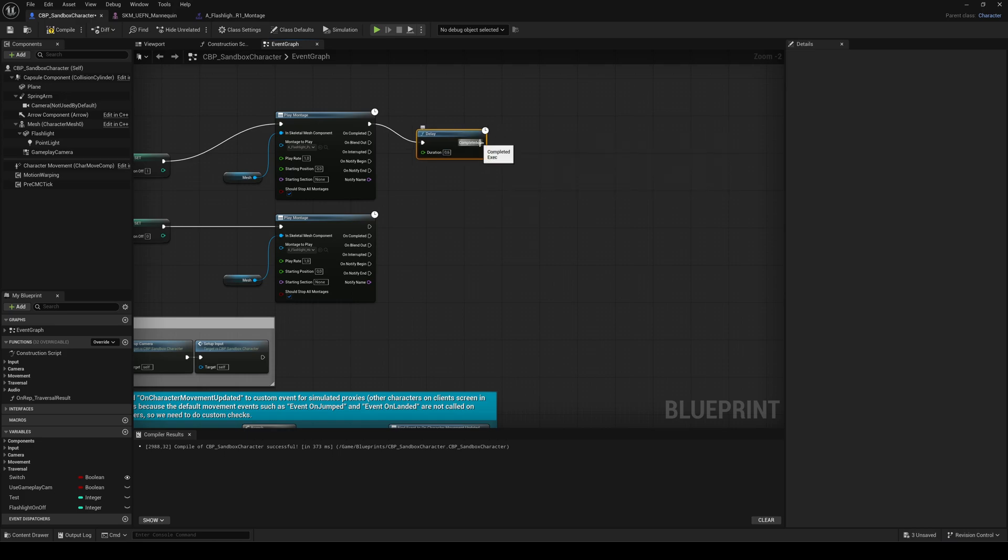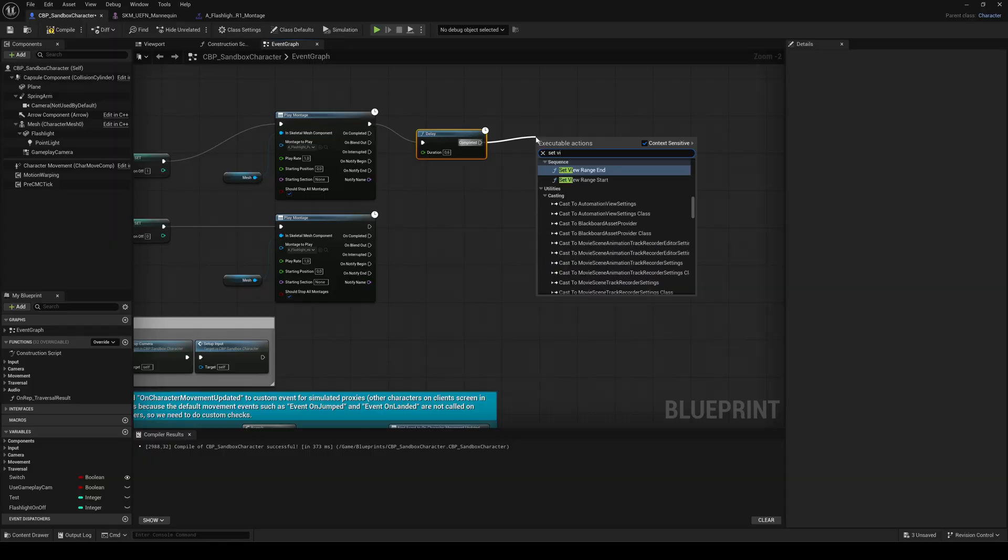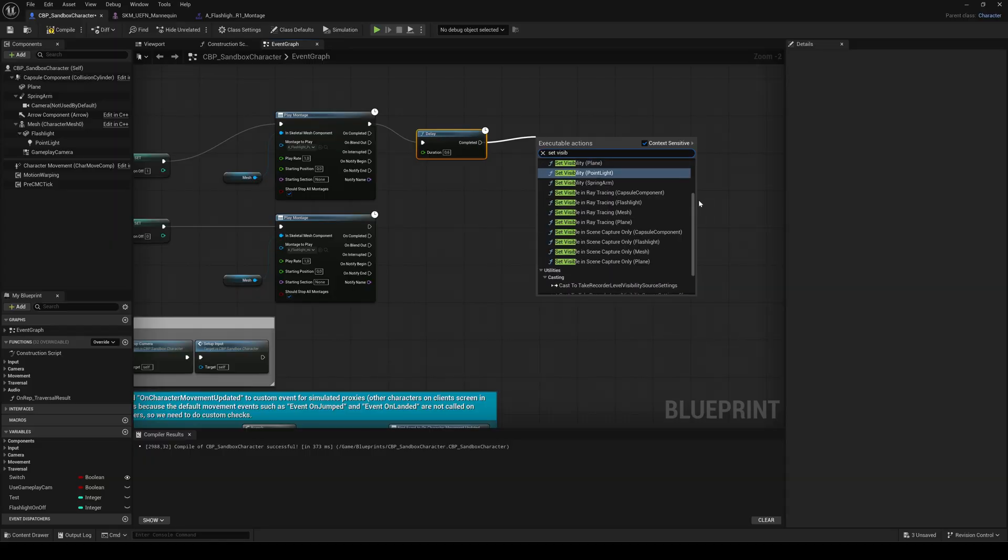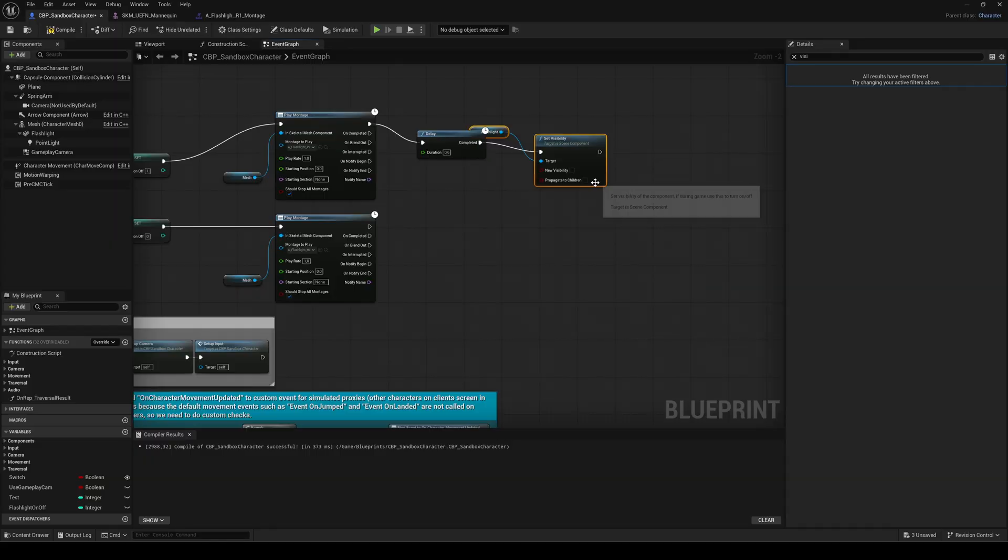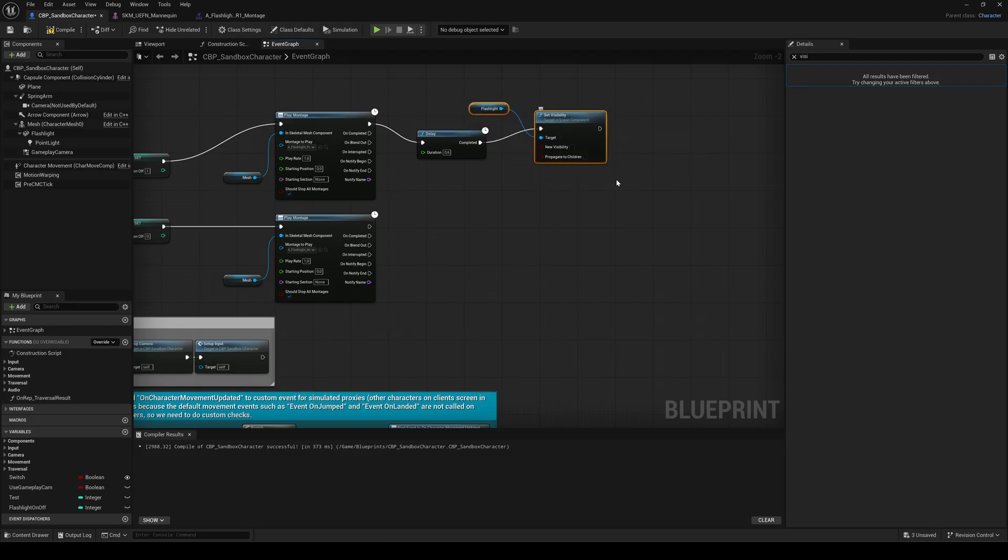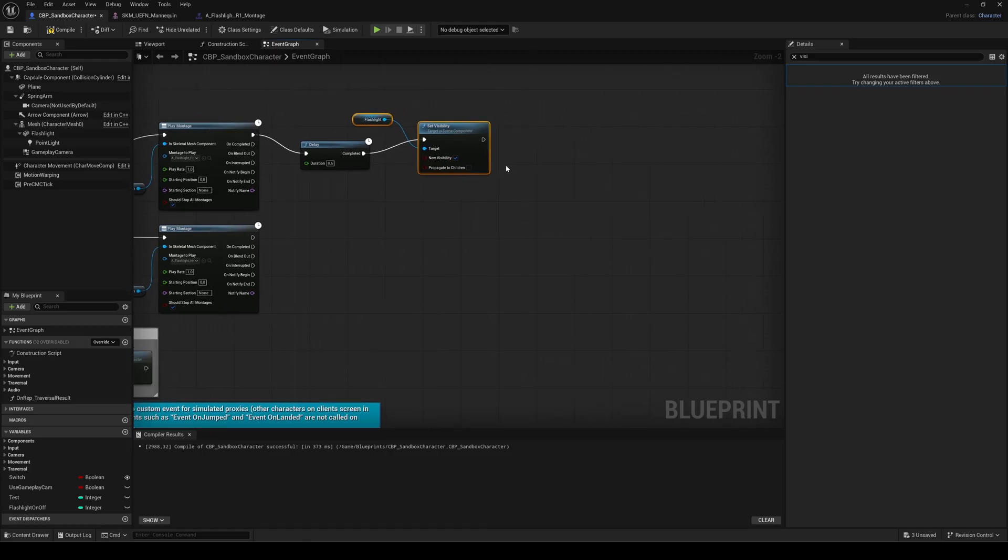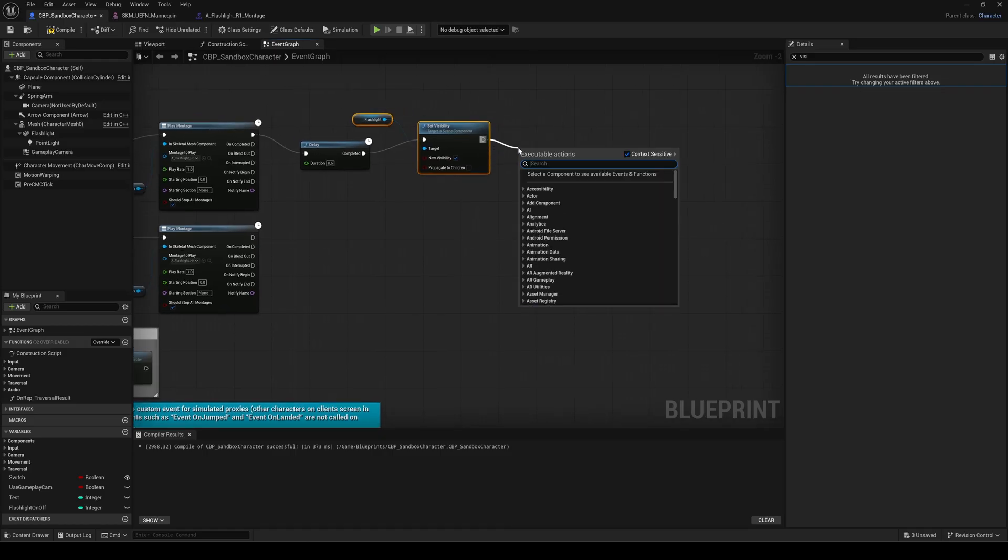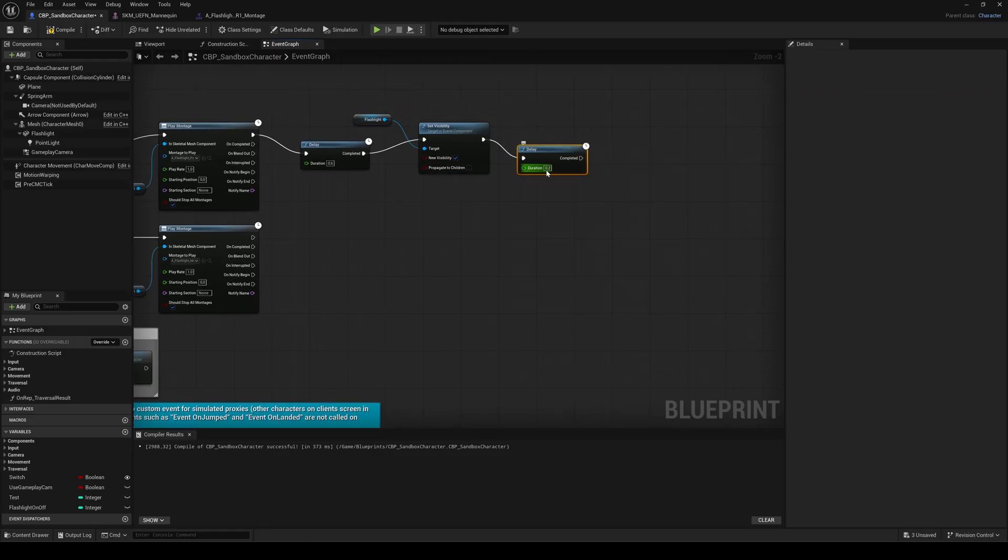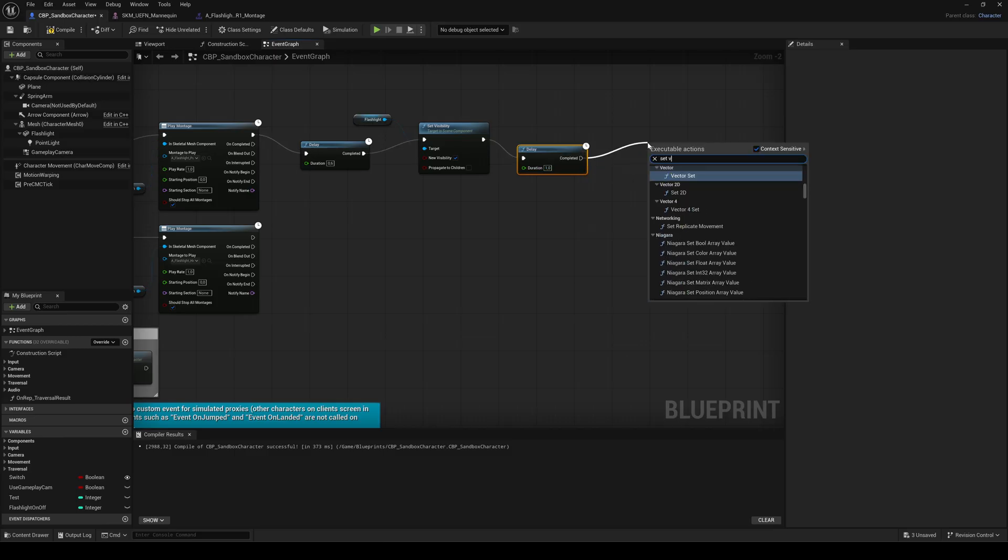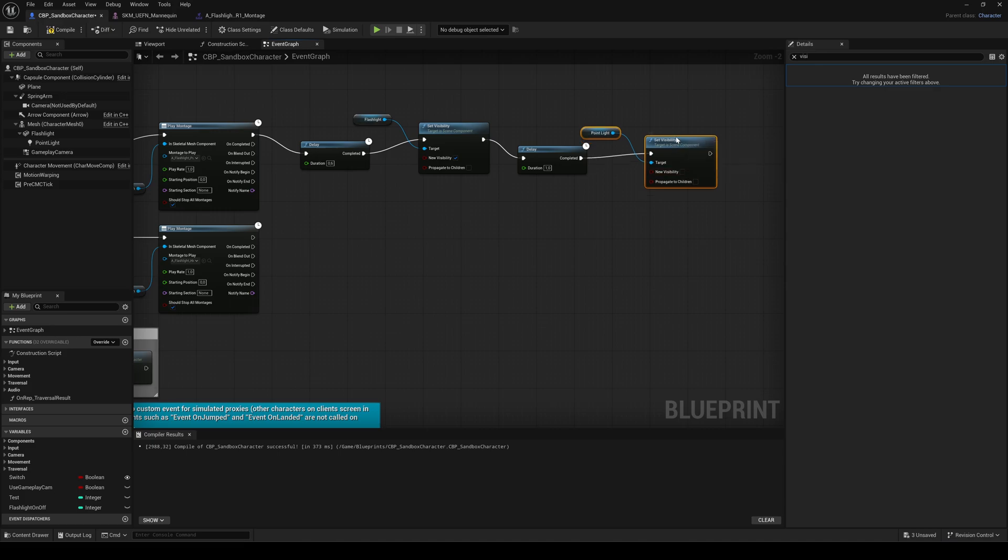From the delay's output, add a set visibility node and select the one that says flashlight. This way the static mesh will automatically be assigned to the target pin. Then enable the checkbox. Next add another delay node followed by another set visibility node. This time for the point light. So the light turns on about one second later.